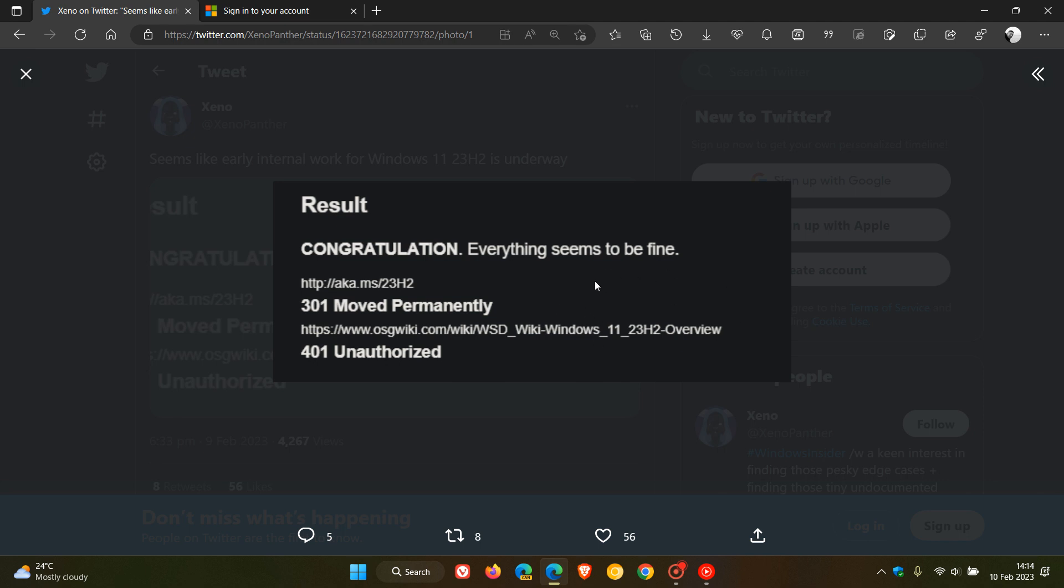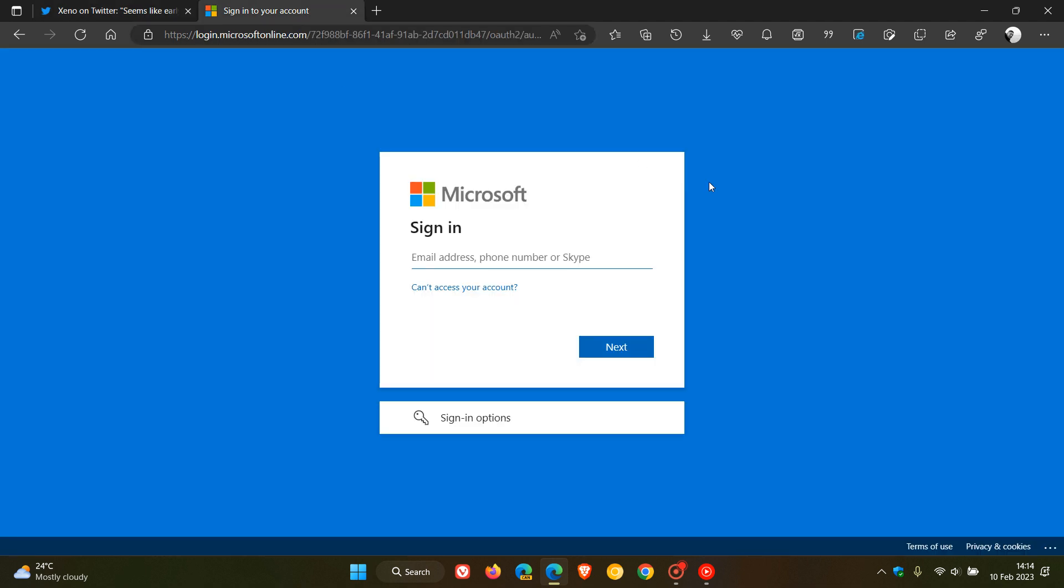The long and the short of this leak and reference is that this website is only available to Microsoft employees, so if you do head over to that OSG Wiki, you're going to get this, and obviously this is an internal website for Microsoft employees, so you won't be able to sign in or sign up, but that's where that was spotted.